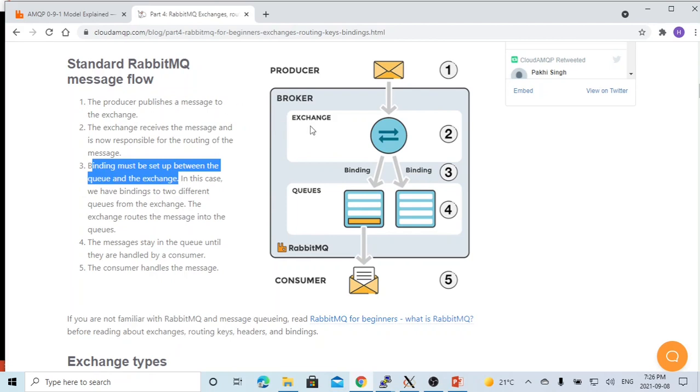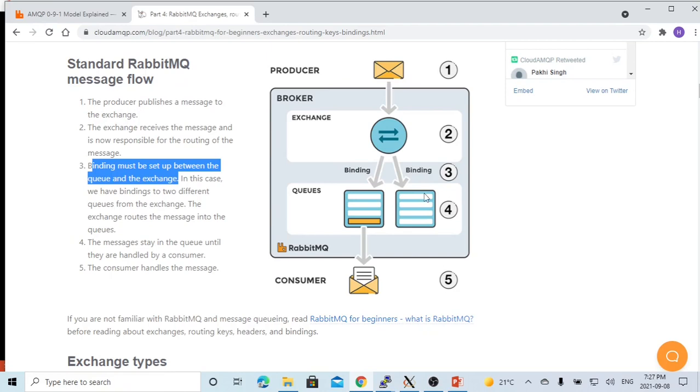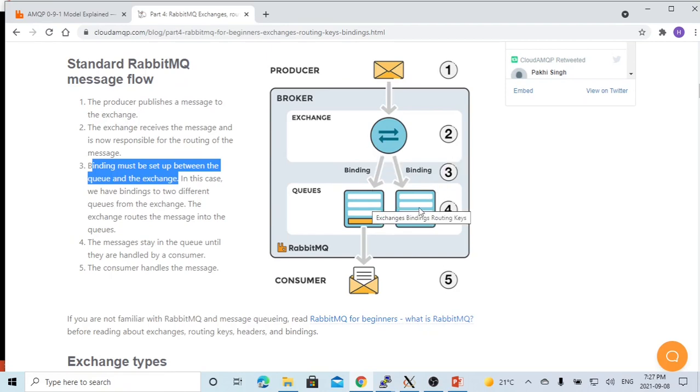RabbitMQ uses exchange and queue to publish and consume messages. The producer publishes the message to the exchange, and the exchange is responsible for routing the message to corresponding queues, and the consumer picks up the message from queues.